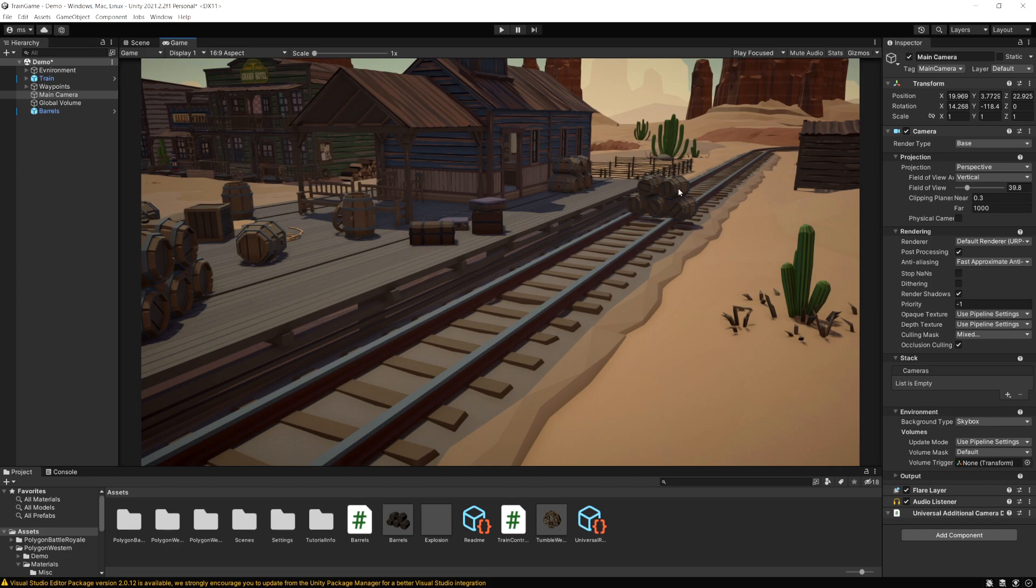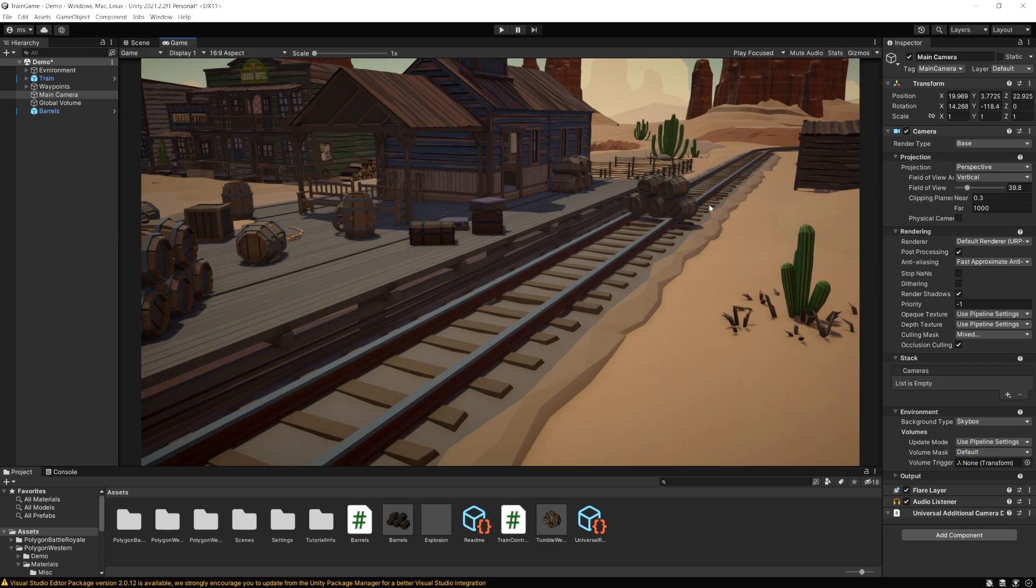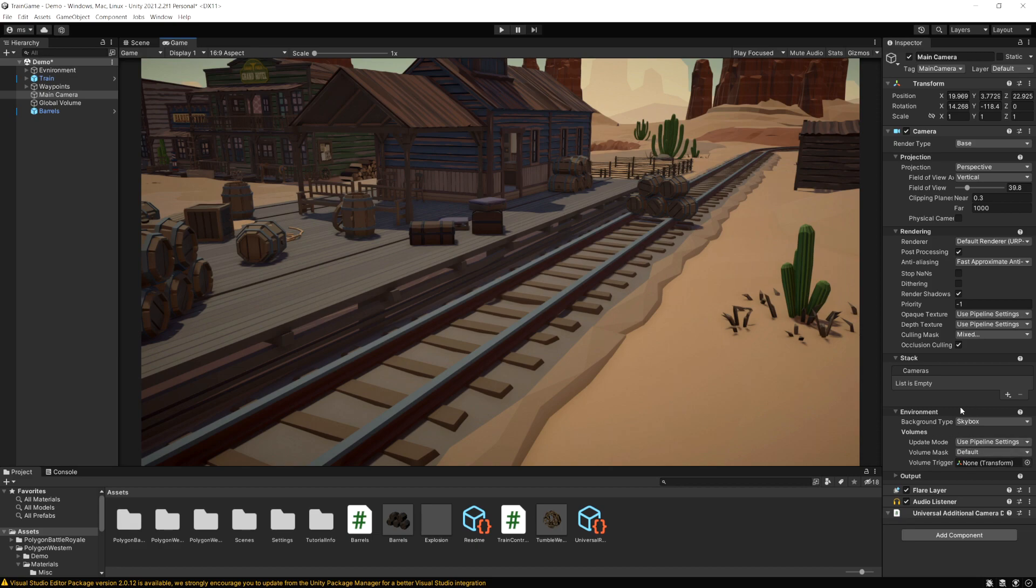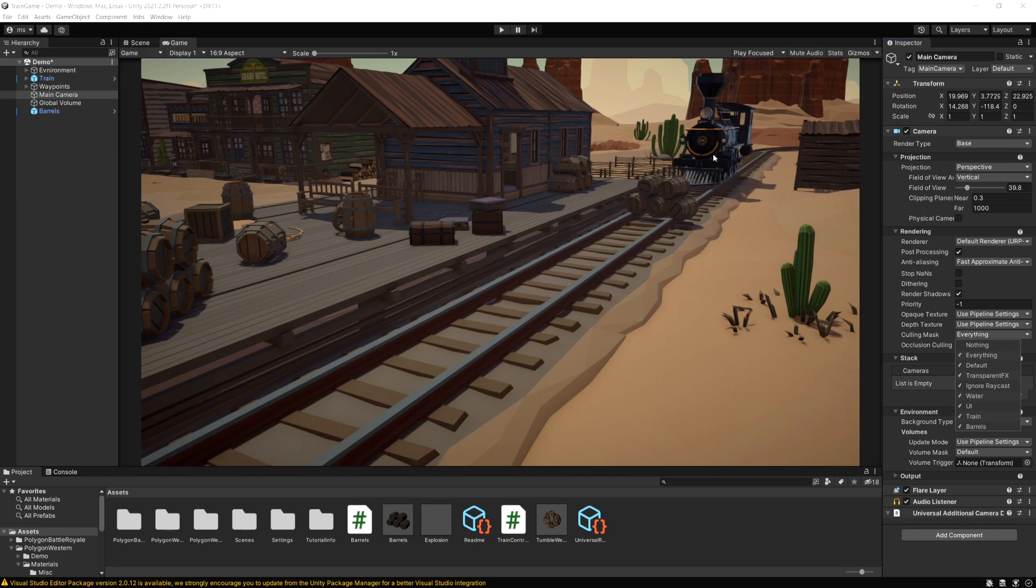So this lets you control what you actually see in the game and this could be useful for things like invisible objects or if you want to make invisible barriers. You could make objects that one player can see but another player can't, or if you want to make it so you have to get a power up and unless you have that power up you can't see objects. You could do something like that where you change this layer culling mask.